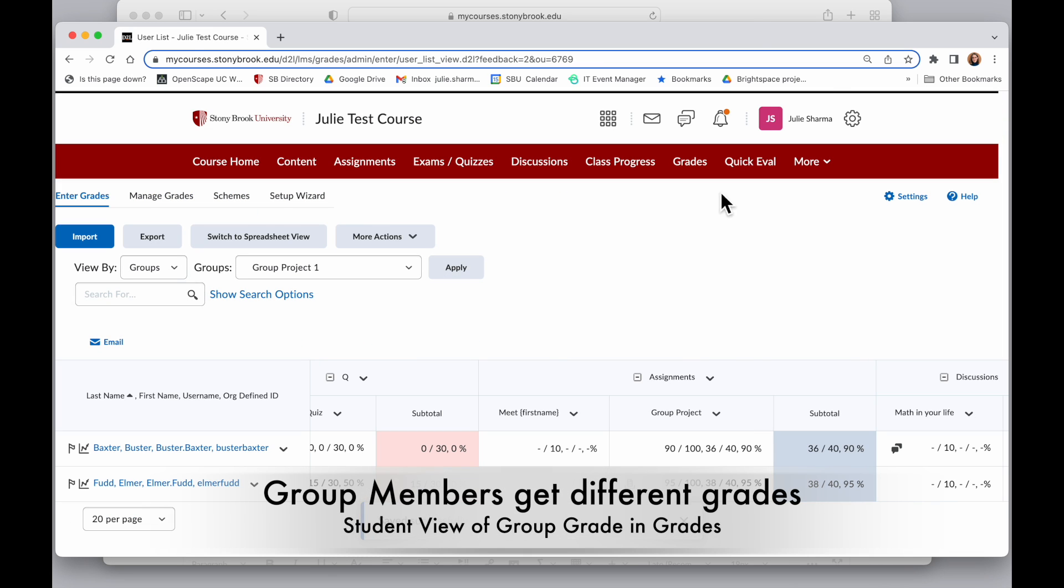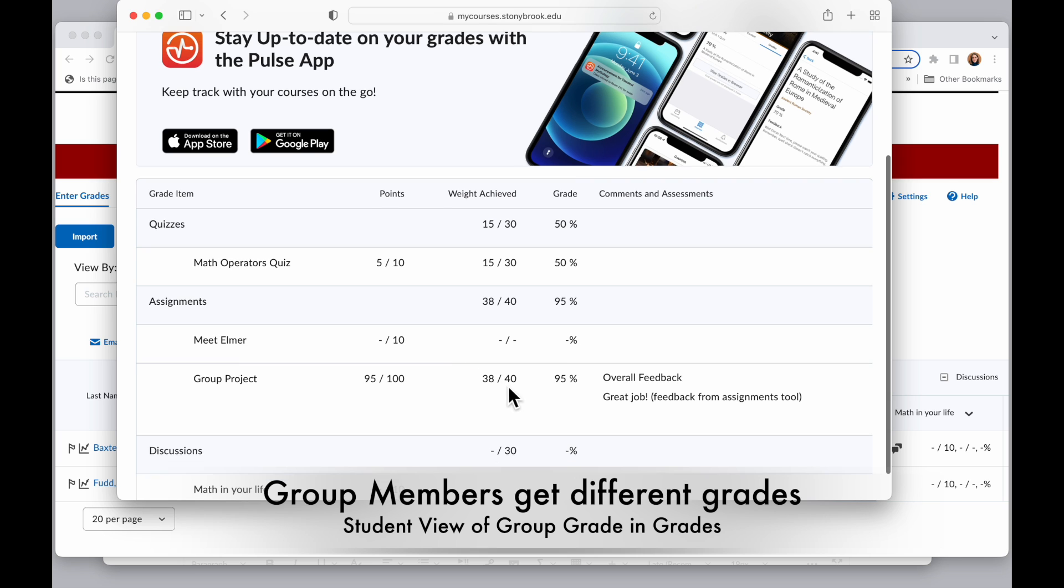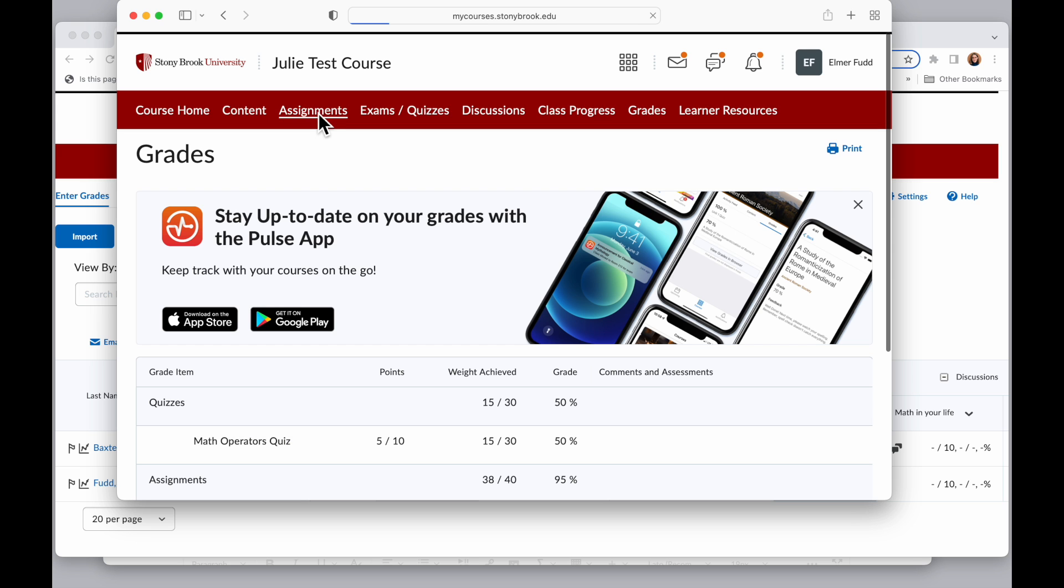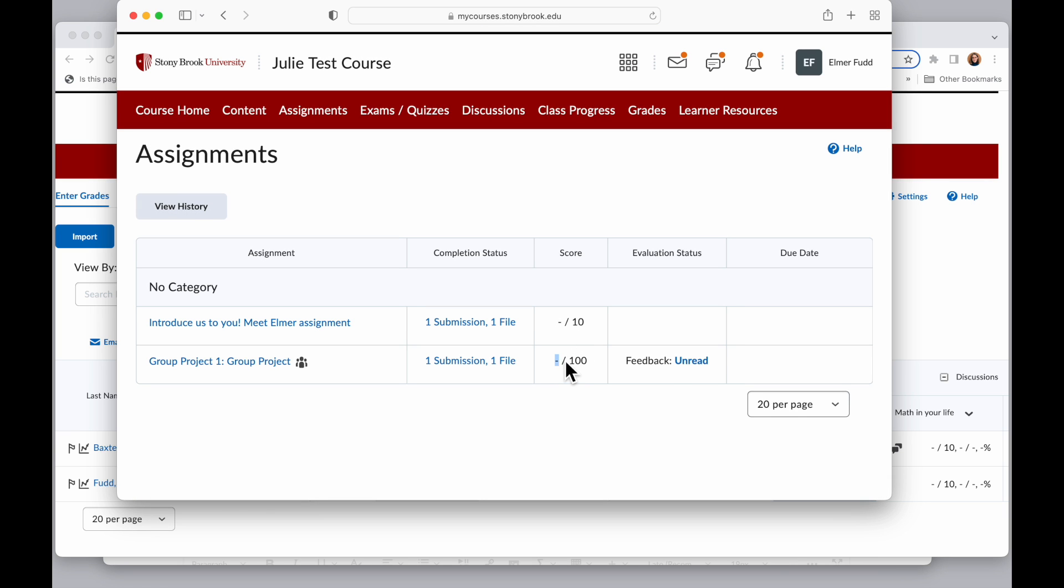And now if I switch back over to Elmer Fudd here, click into Grades, I will see that 95% score is applied. And when I go to Assignments, I'll see there's no score here right now because I didn't apply a score there. If I had applied a score there, it would show the group grade here, which might differ from the grade in Grades if you chose to give a different grade there.